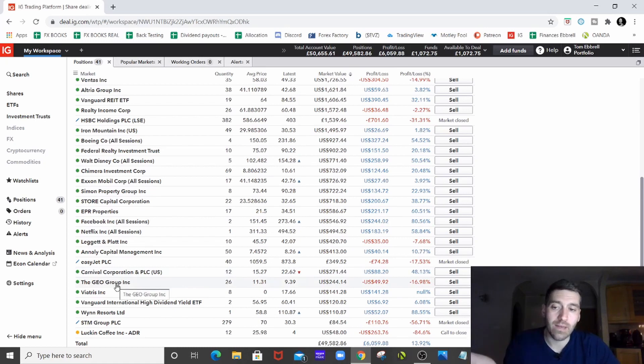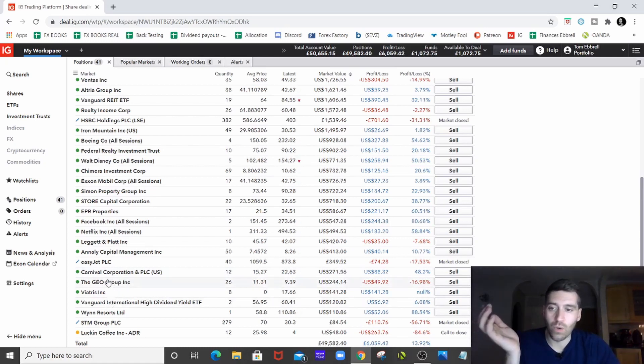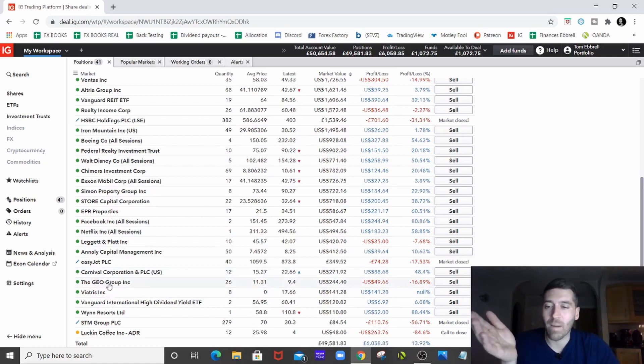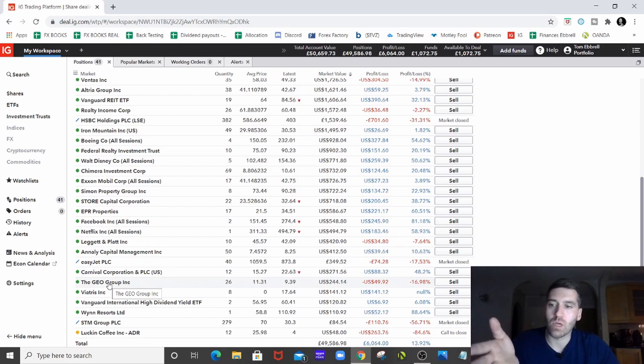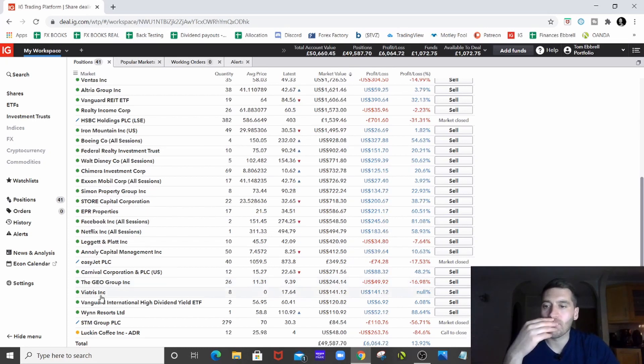The Geo Group, again, another REIT. So still down actually that one. Bought that probably more recently, I think, which is why it's probably still down.